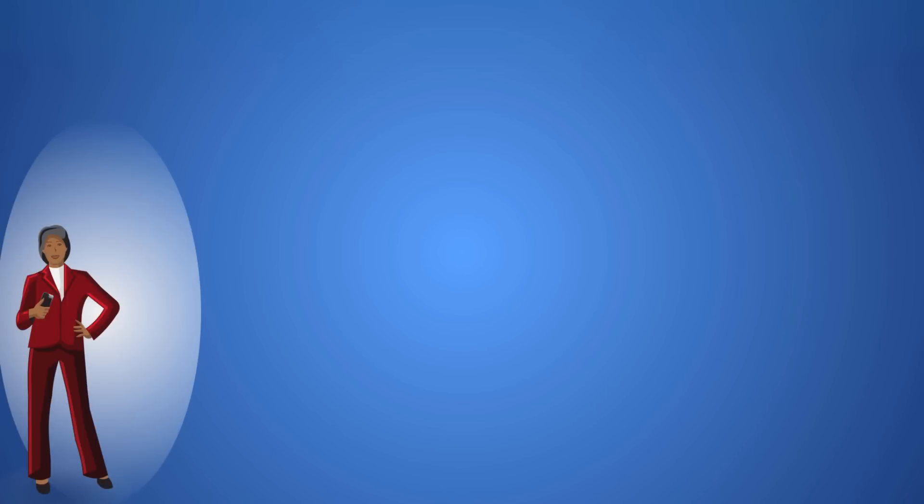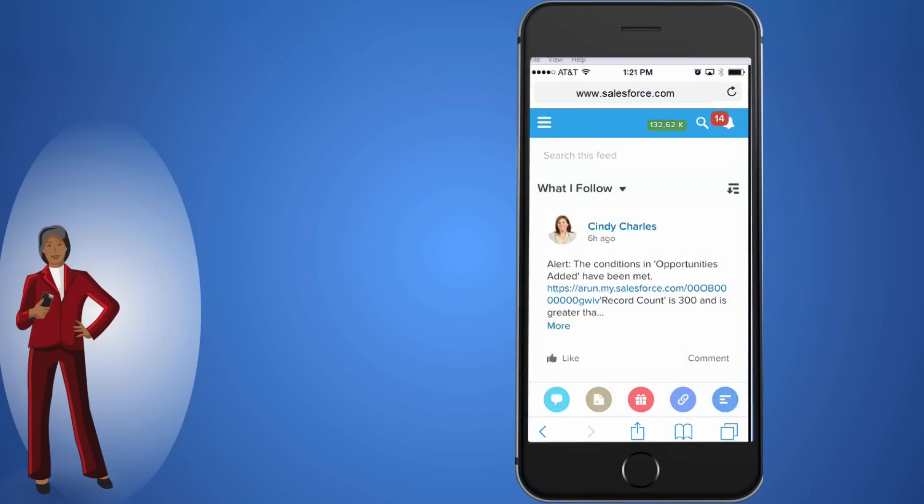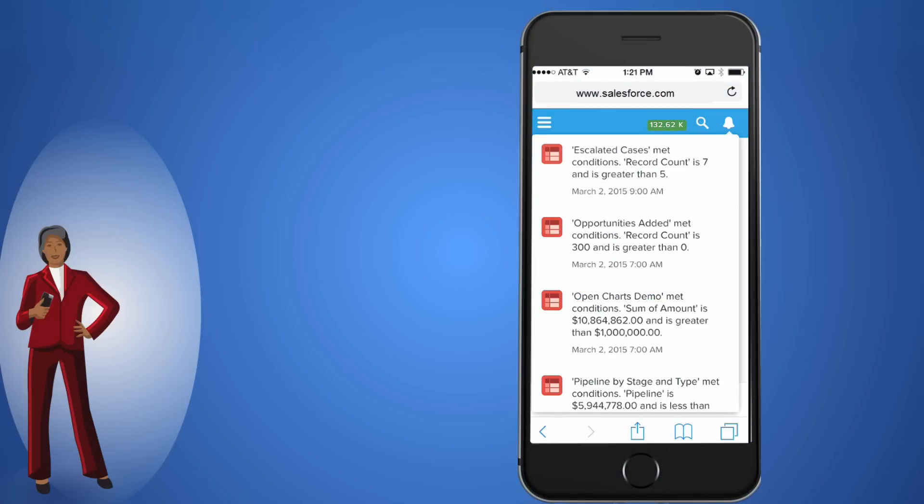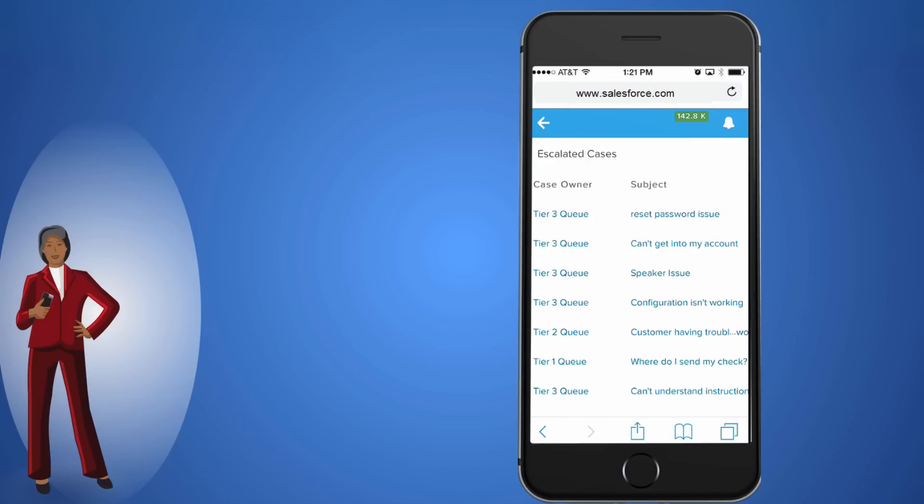The next morning at 9 o'clock, the report runs and checks the conditions you've specified. As you step off the elevator, your phone buzzes and Salesforce One lets you know that there are seven escalated cases. You tap the notification and view the report. It's 9:01 and you're already ahead of the situation.